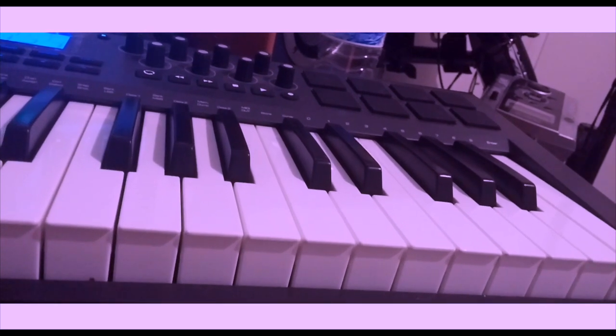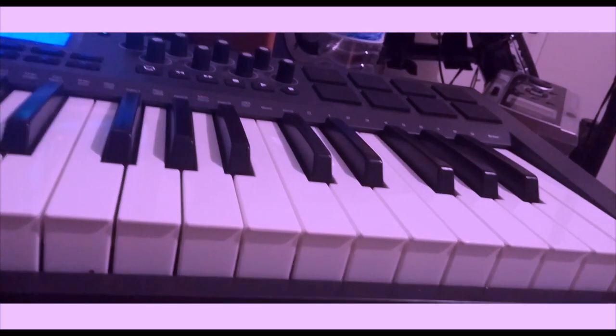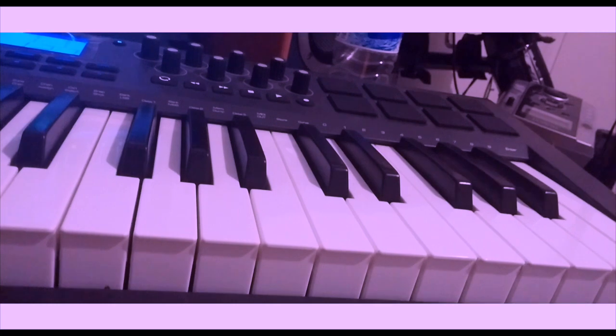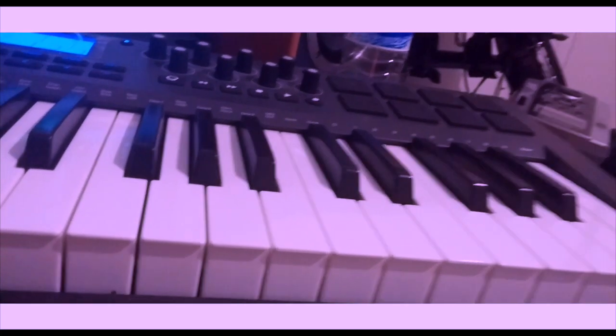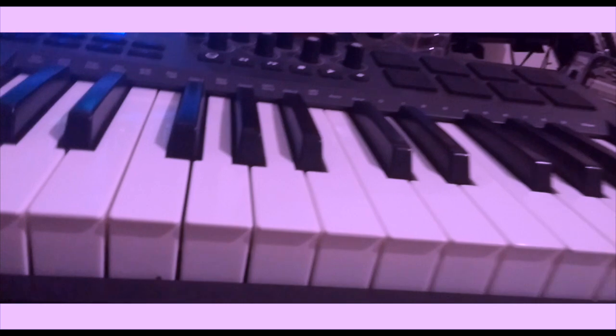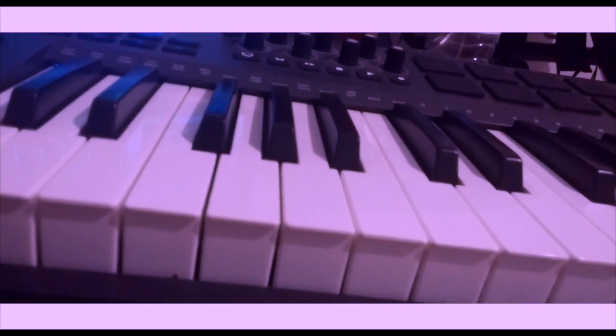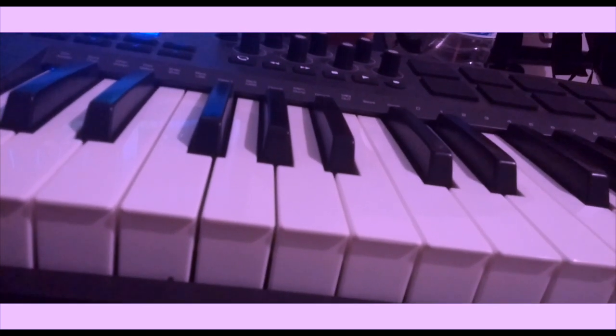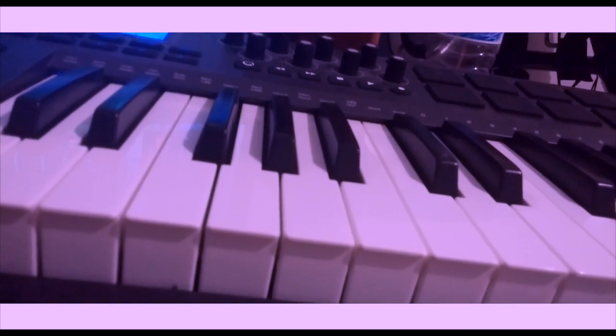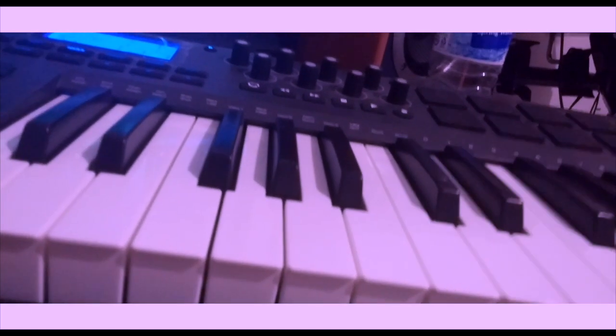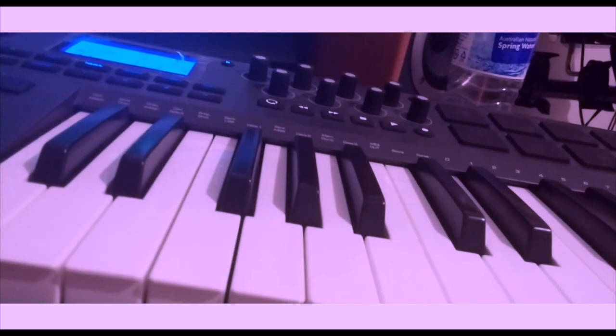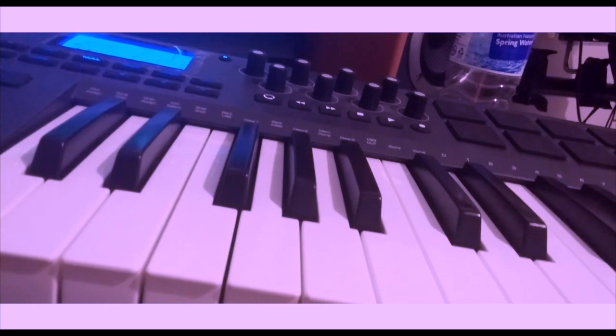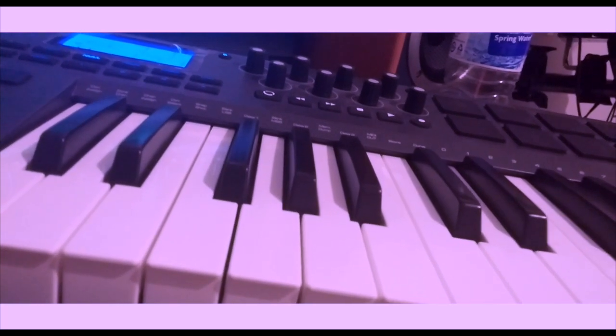So if I add the beat, just gonna try to put everything together now. Yeah.